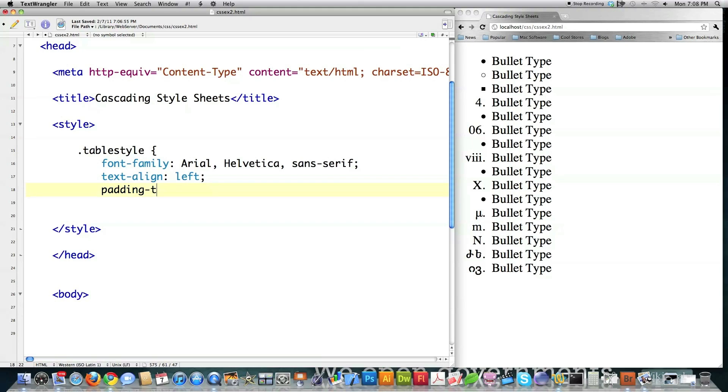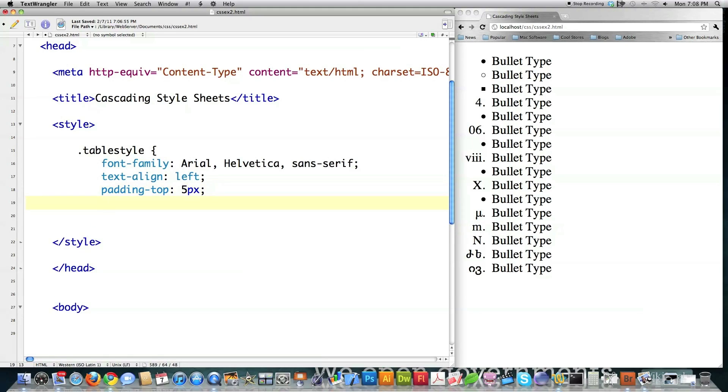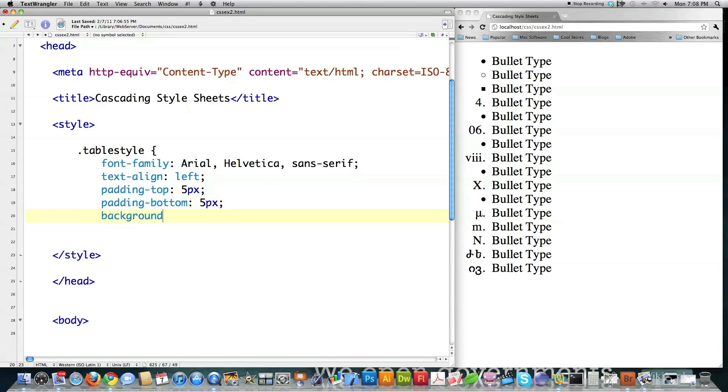I'm going to define that I want padding, which I'm going to talk about here in a second. Exactly what the difference is between padding and margins. Saying I want the padding on the top to be 5 pixels. And why don't we just have the padding on the bottom to be 5 pixels as well. Background color.